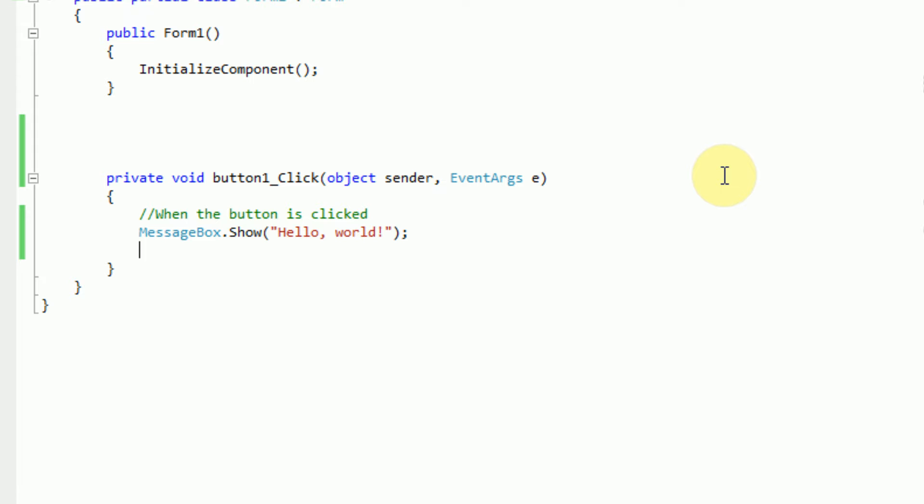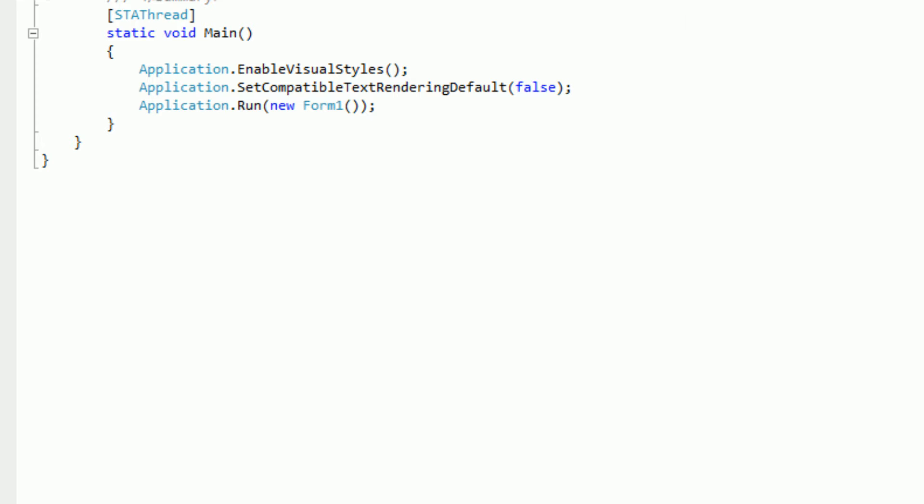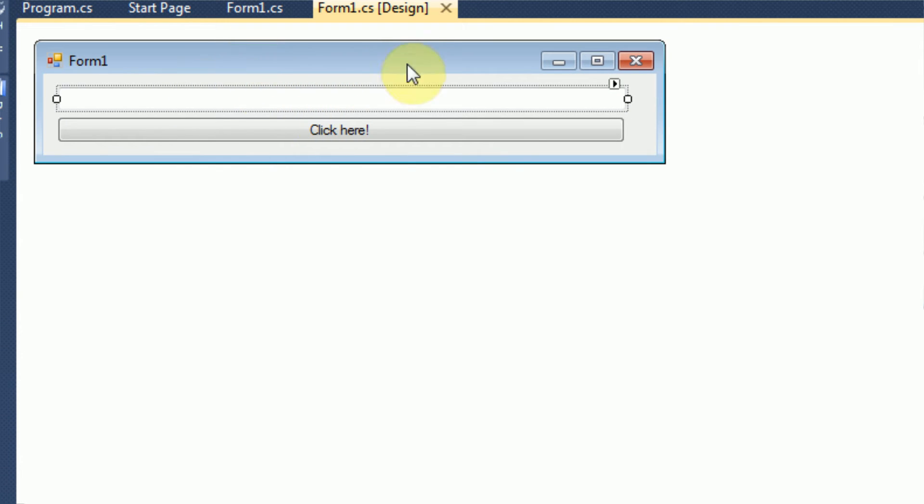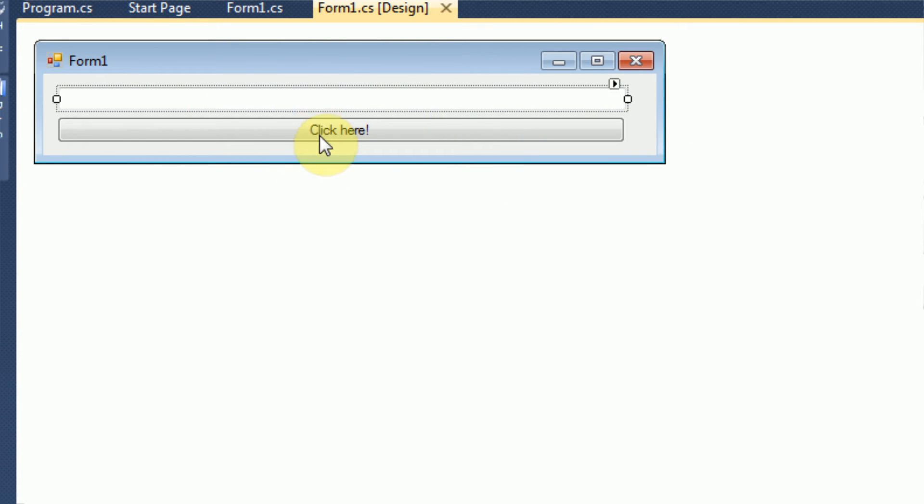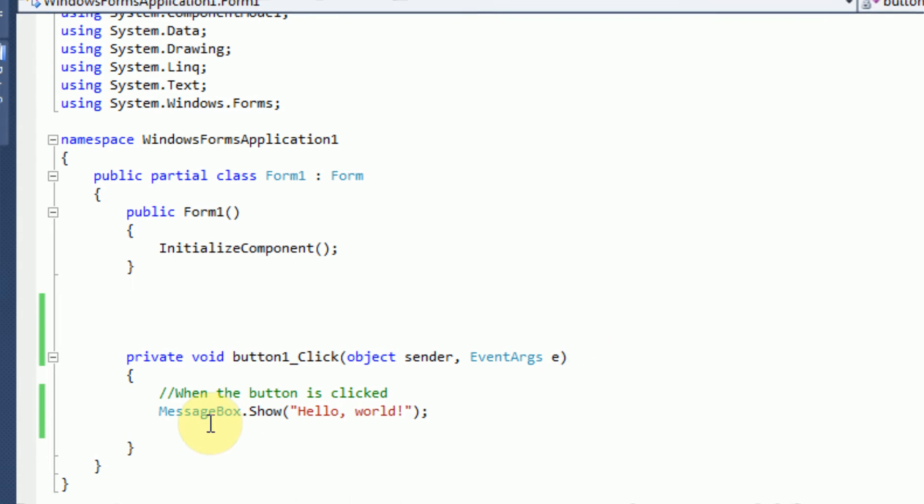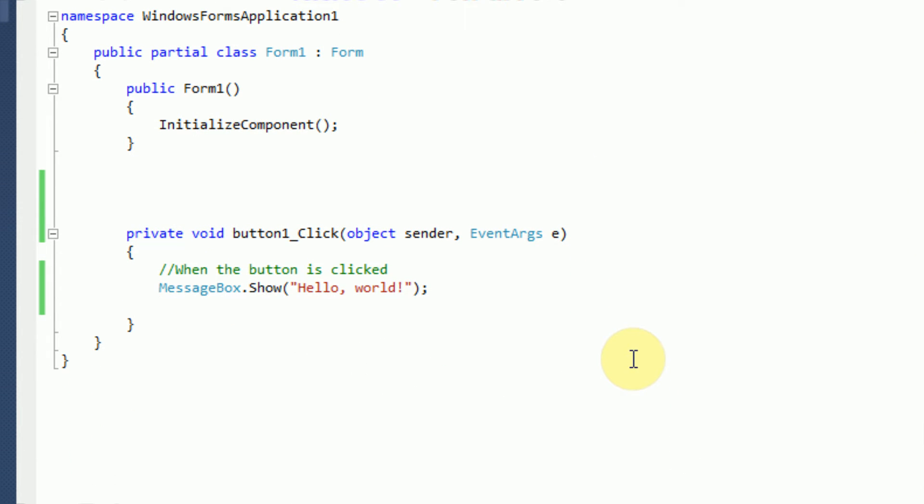Now what we're going to do is we're going to take the text that the user has typed in this text box and we're actually going to turn it into a string and save it. So in order to do this, first we need to understand what a string is. And a string is actually just a sequence of characters. So in this case, a sequence of numbers or letters or symbols.